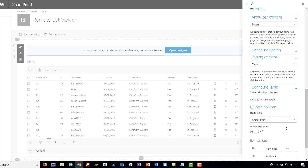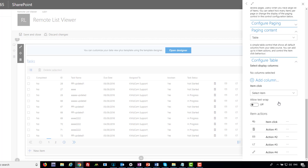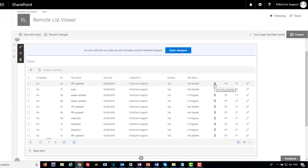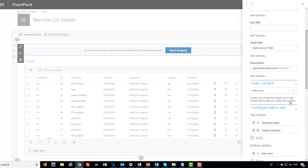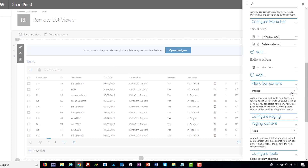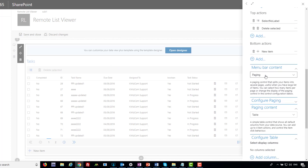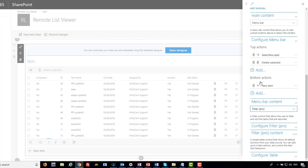If we configure the table, you see it has item actions — four item actions, the ones you saw earlier — and each of them can be changed. Let's change the structure: let's say I want a filter. So after the menu bar, instead of the paging control, let's add a filter control.